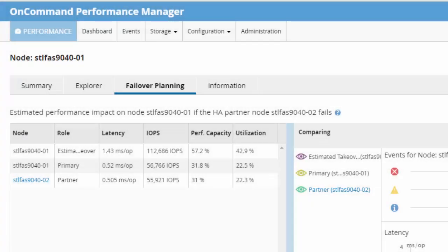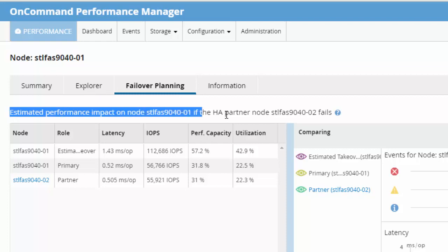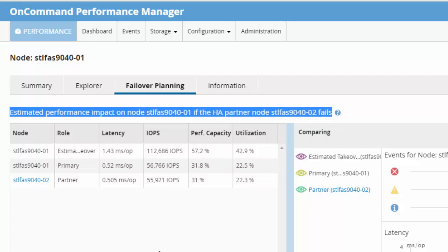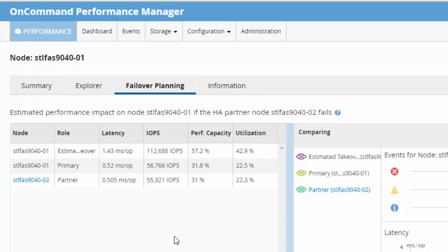The node failover planning page estimates the performance impact on a node if its high availability partner node fails. Performance Manager bases this estimate on the historical performance of the nodes in a high availability pair.